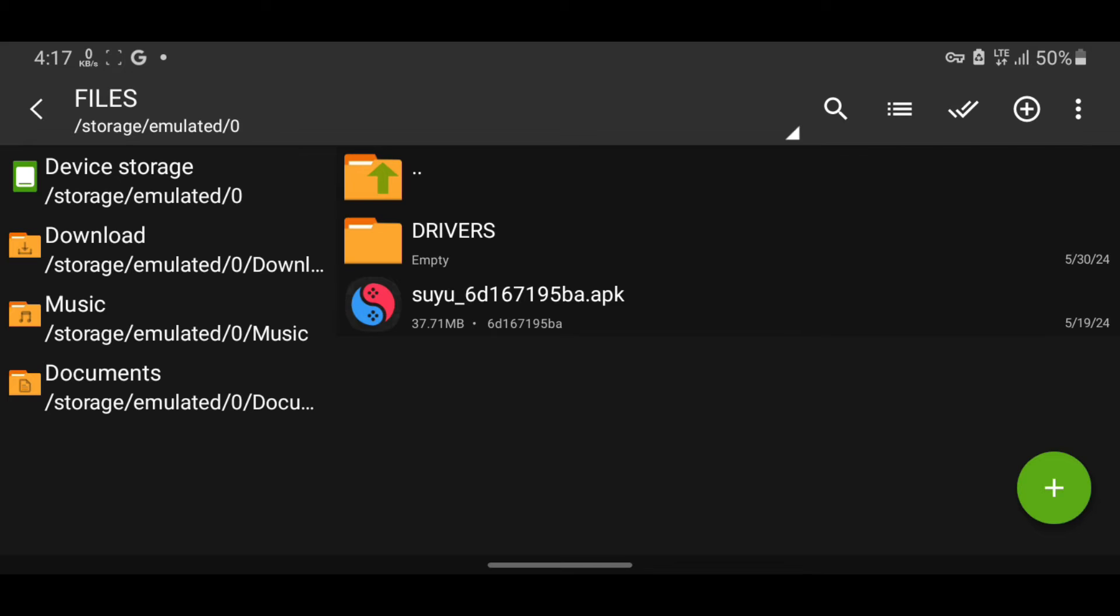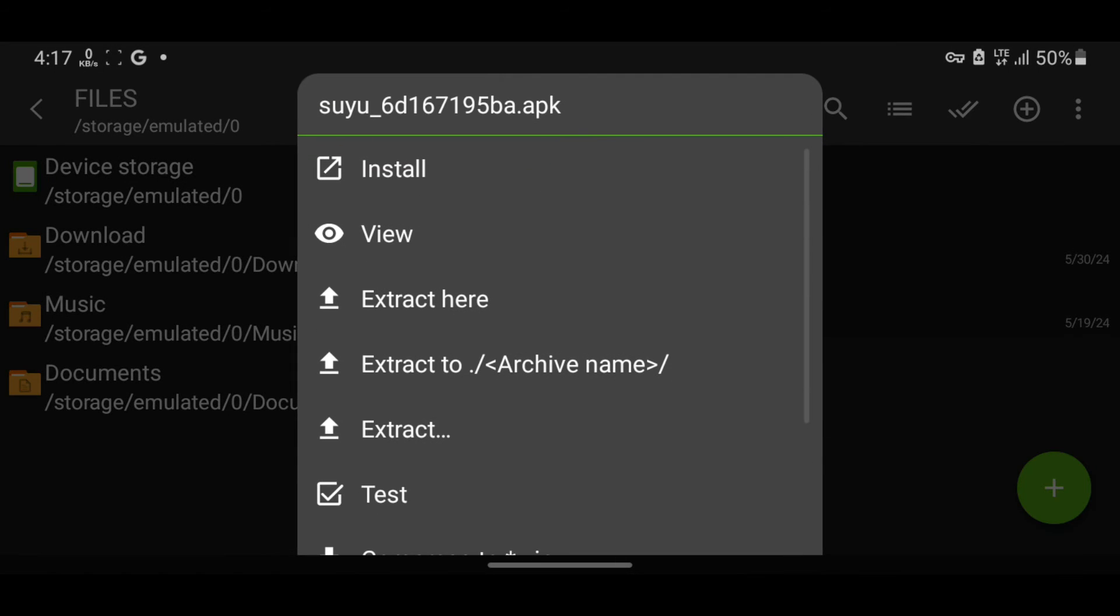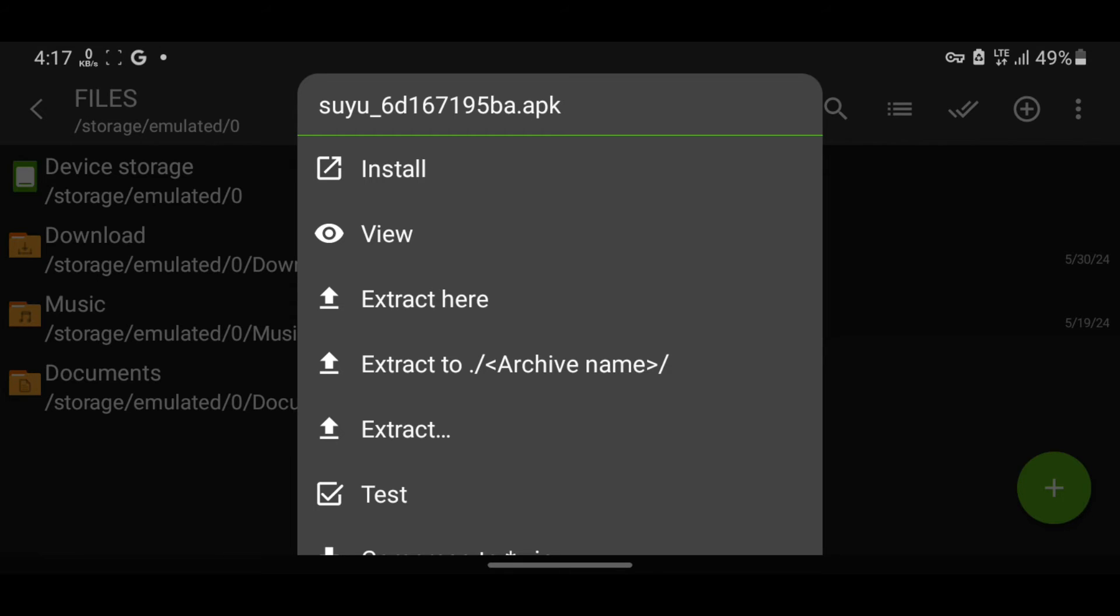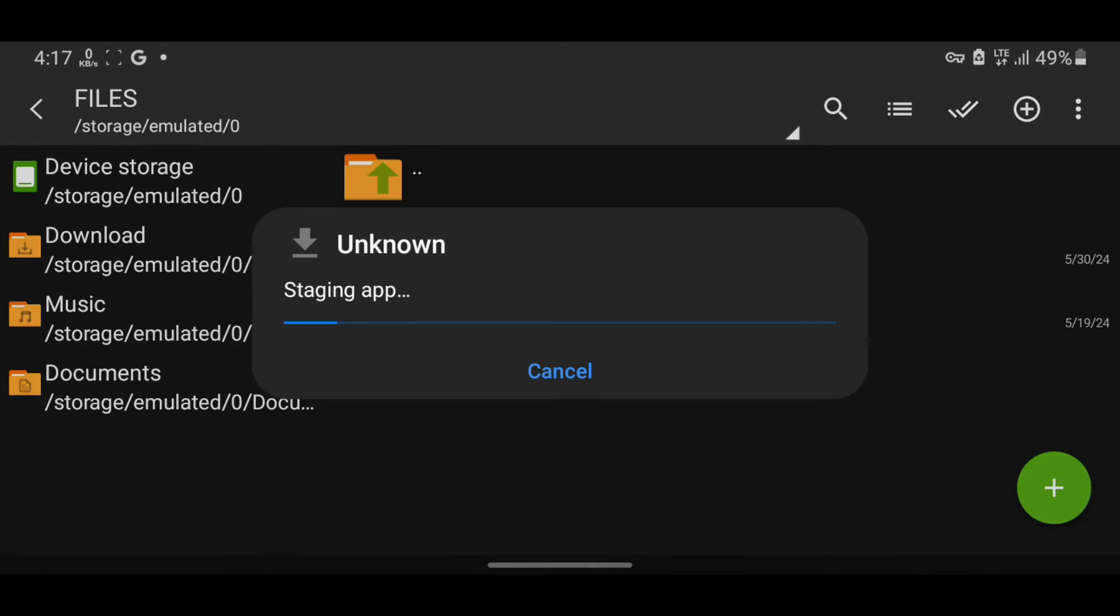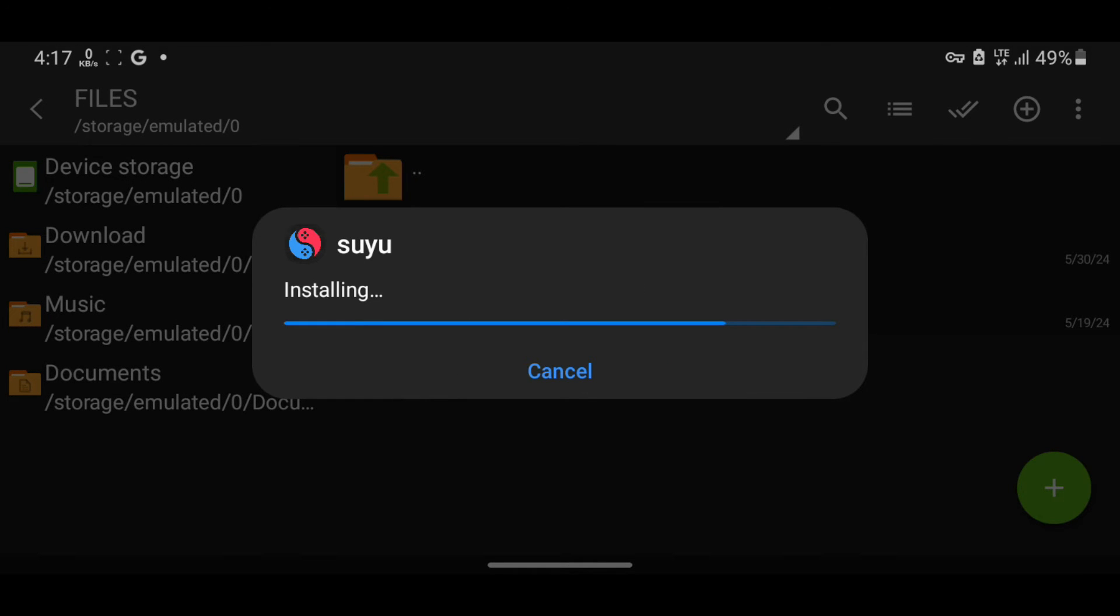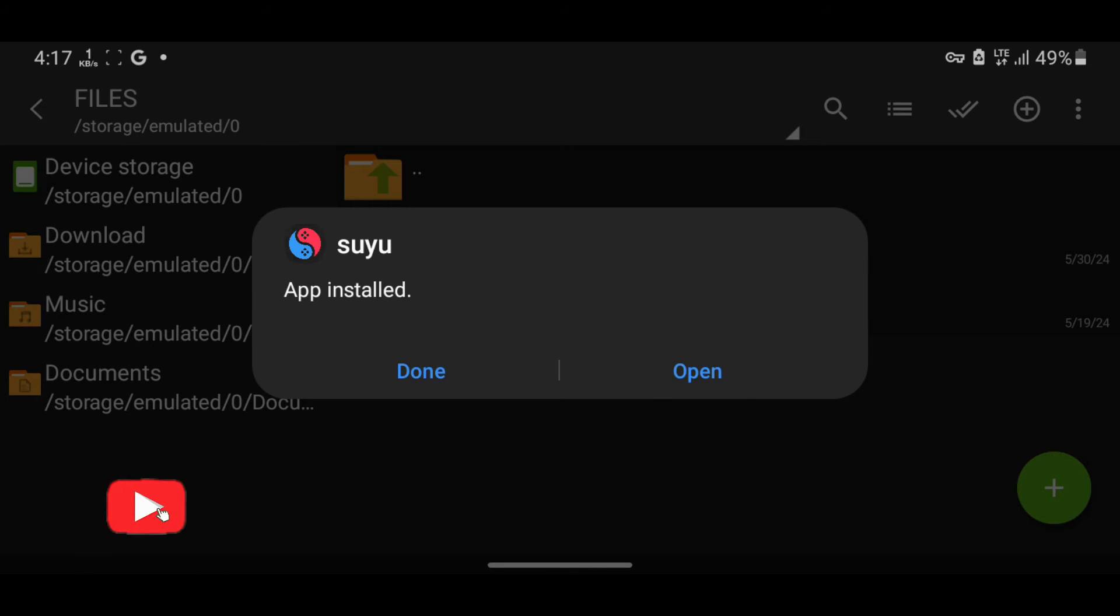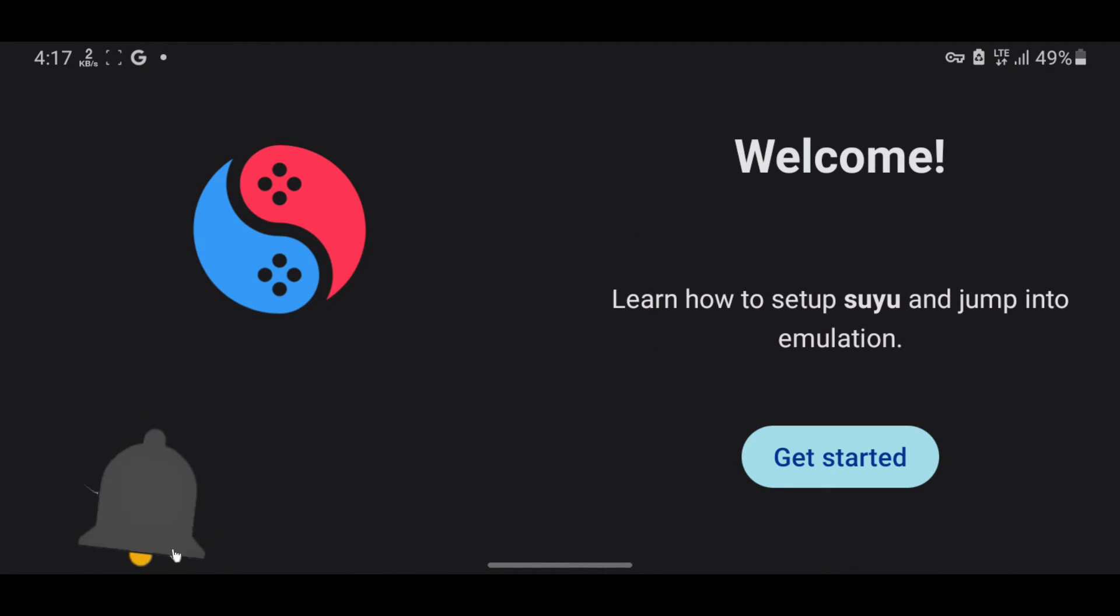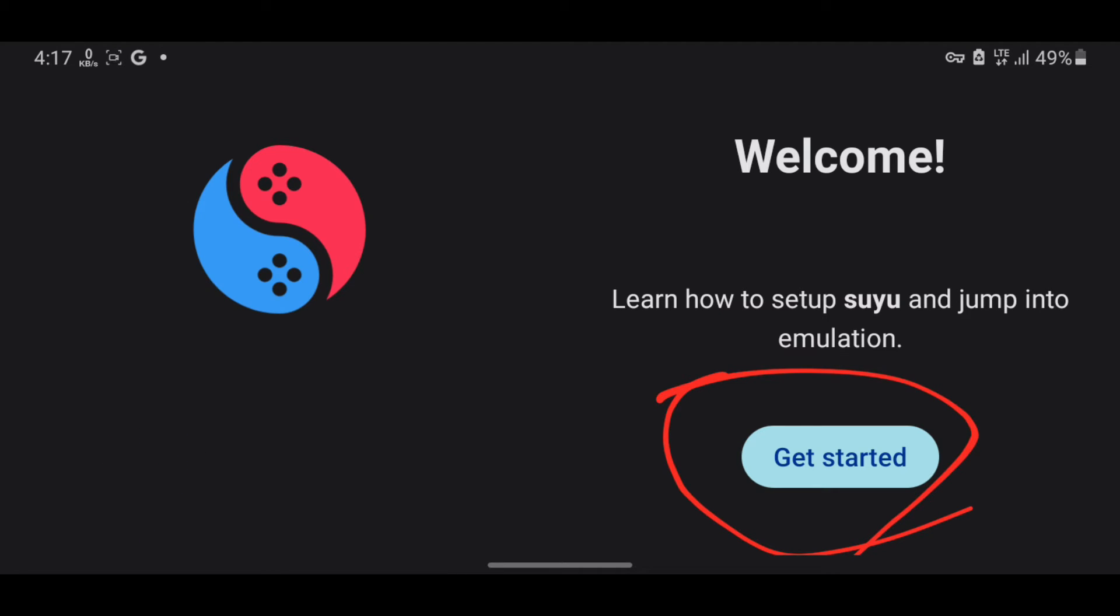With the files organized, let's install the Suyu emulator. Press on the emulator file and select Install. After installation, press Open. You'll see a welcome page. Press Get Started.